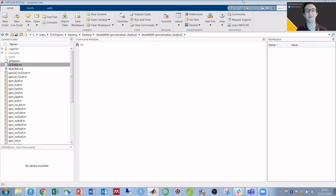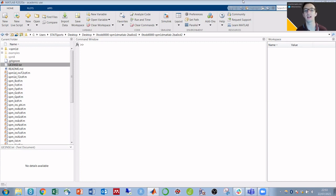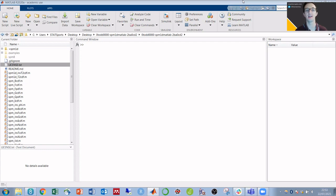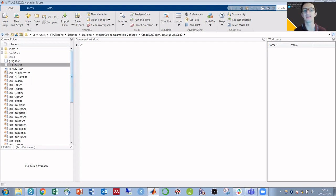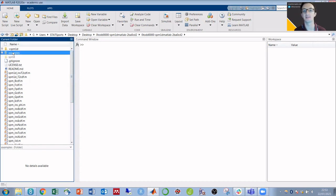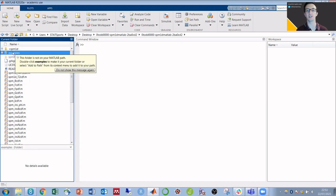In the previous video, which I'll link to in the top corner of the screen and in the description below, I showed how to download the MATLAB files from spm1d.org and copy them to somewhere that's quick and easy to use. Within those downloaded files, there's also an examples folder, which, as the name suggests, contains an example for each of the possible SPM statistical tests.